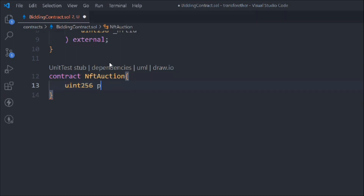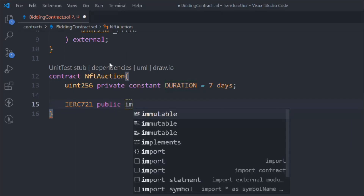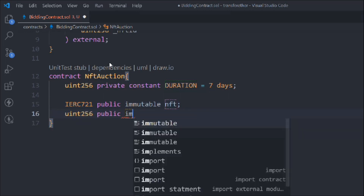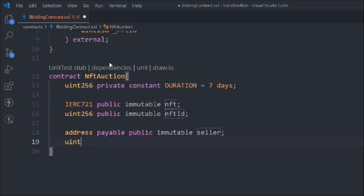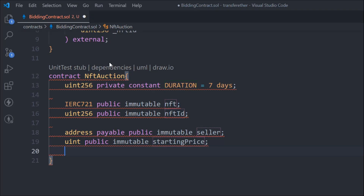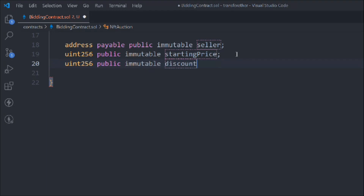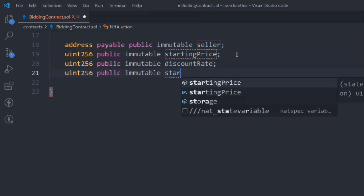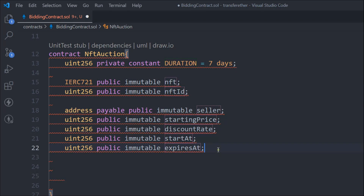We have to take a couple of variables. uint256 private const and duration - I want to provide this option for a fixed time, it's totally up to you whether you want it for a month, a year, or seven days. We have the interface public immutable nft, another public immutable nftId, address payable public immutable seller, uint public immutable startingPrice, uint public immutable discount, uint public immutable startDate, and public immutable expiryDate - when the auction will be over.